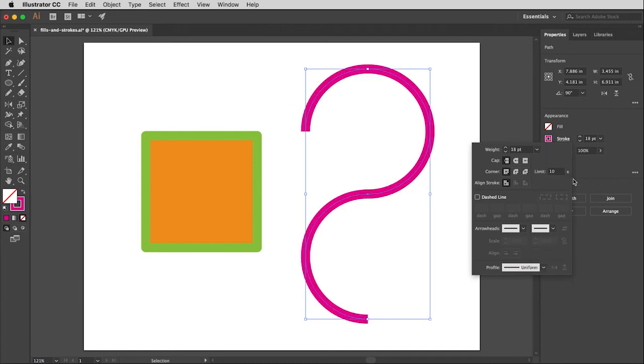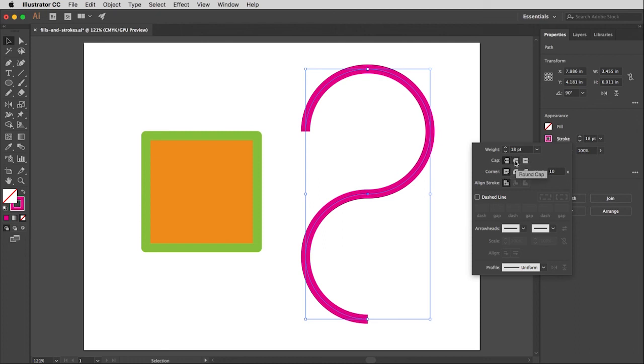And then I'd like to change what the ends of the path look like. I mean they're fine square, but I think I'd prefer them to be rounded. So if I go down here to cap you'll see one of my choices is round and that will round it off.